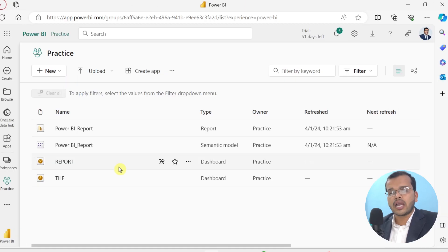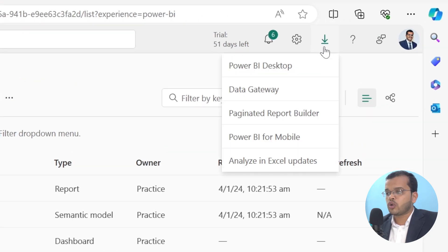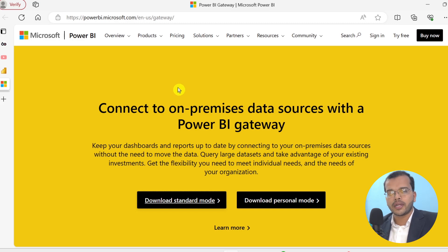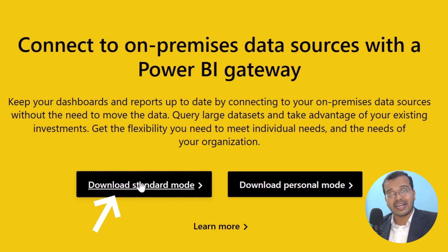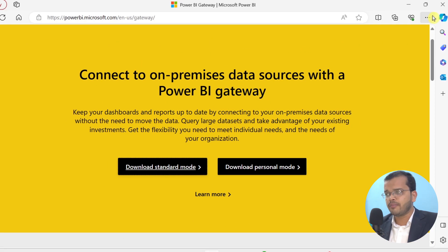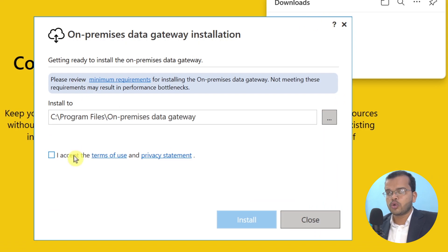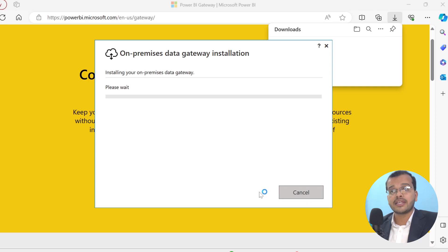I have come up to my Power BI service where I have my workspace called 'Practice'. In the top right, there is an option called Download. When you click on Download, it redirects you to the data gateway option. Clicking on data gateway opens a page where you can download either standard mode or personal mode. I have already installed standard mode to save time. When you open standard mode after installation, it asks you to accept the terms and conditions, then click Install. The on-premises data gateway will then be installed on your local machine.